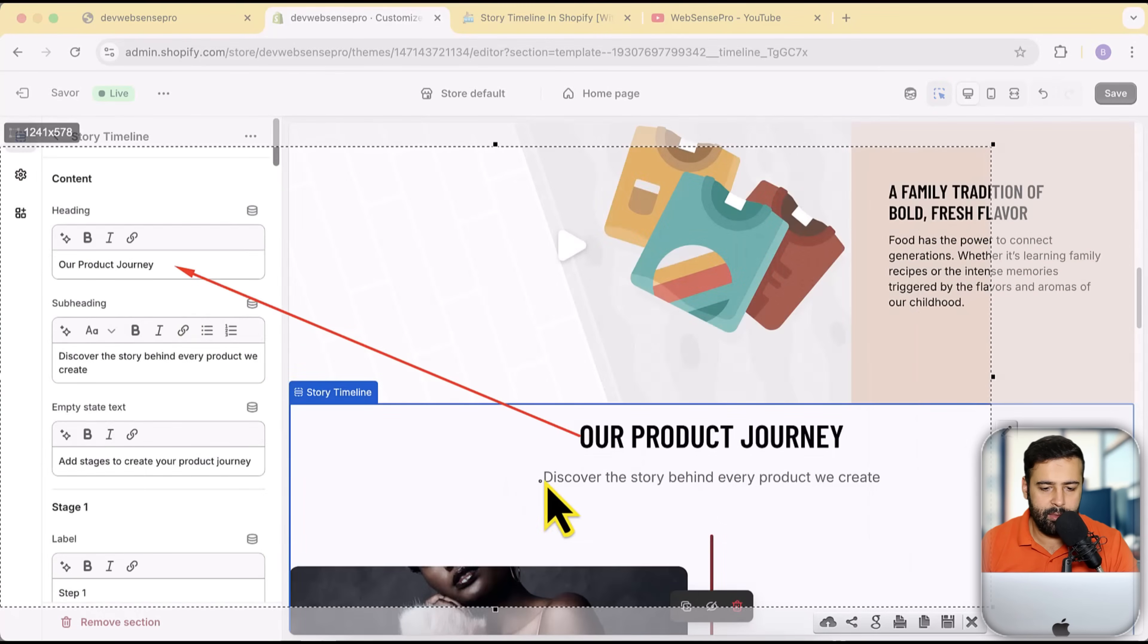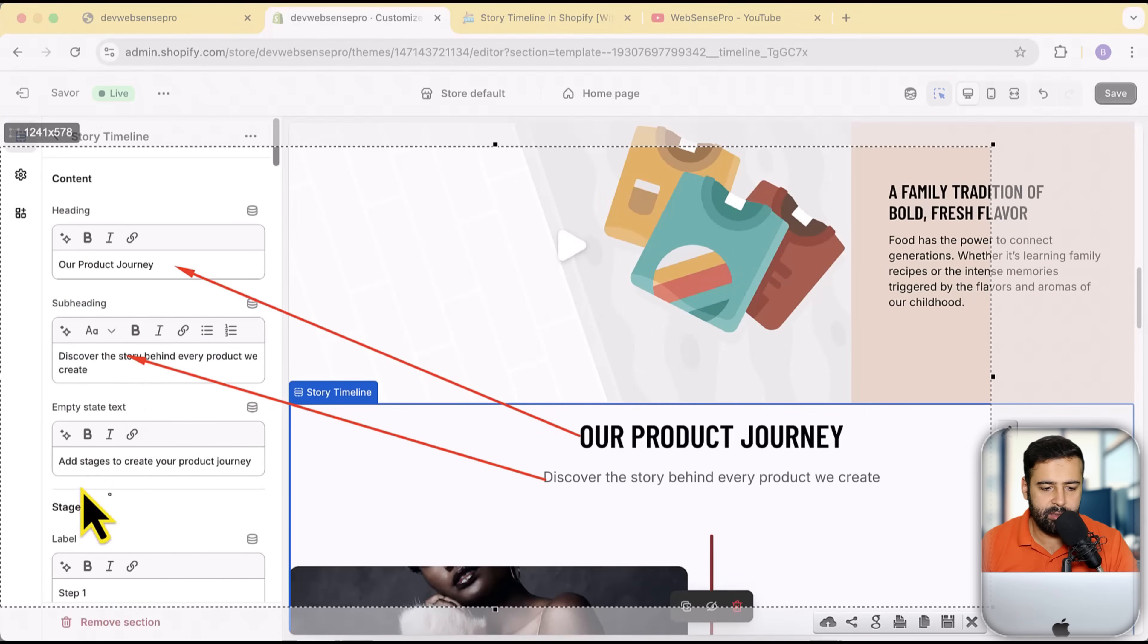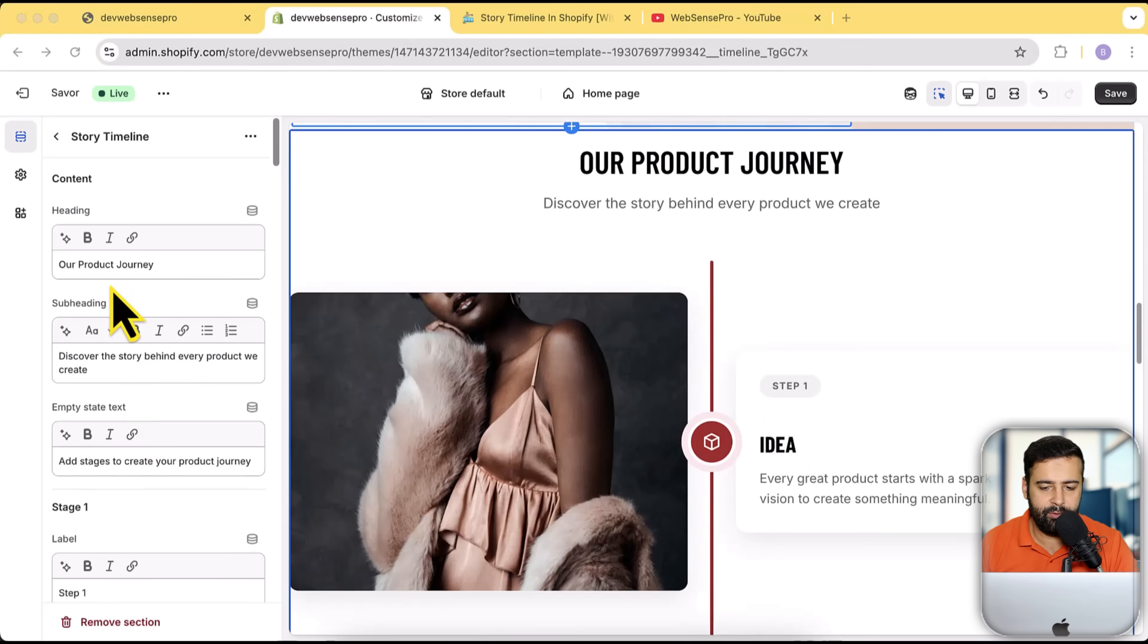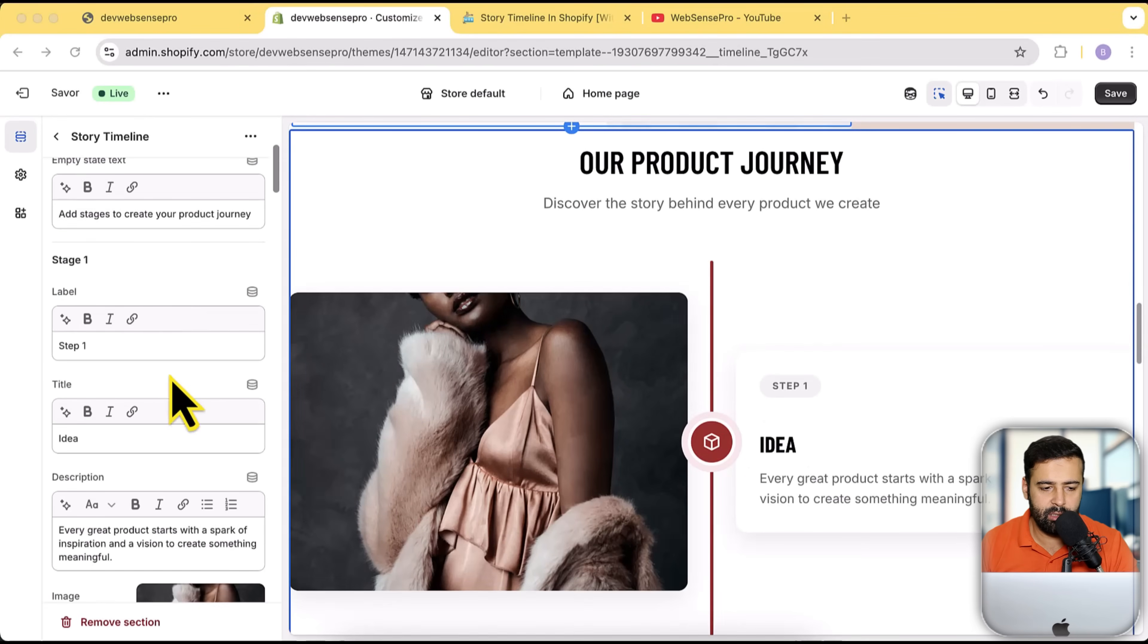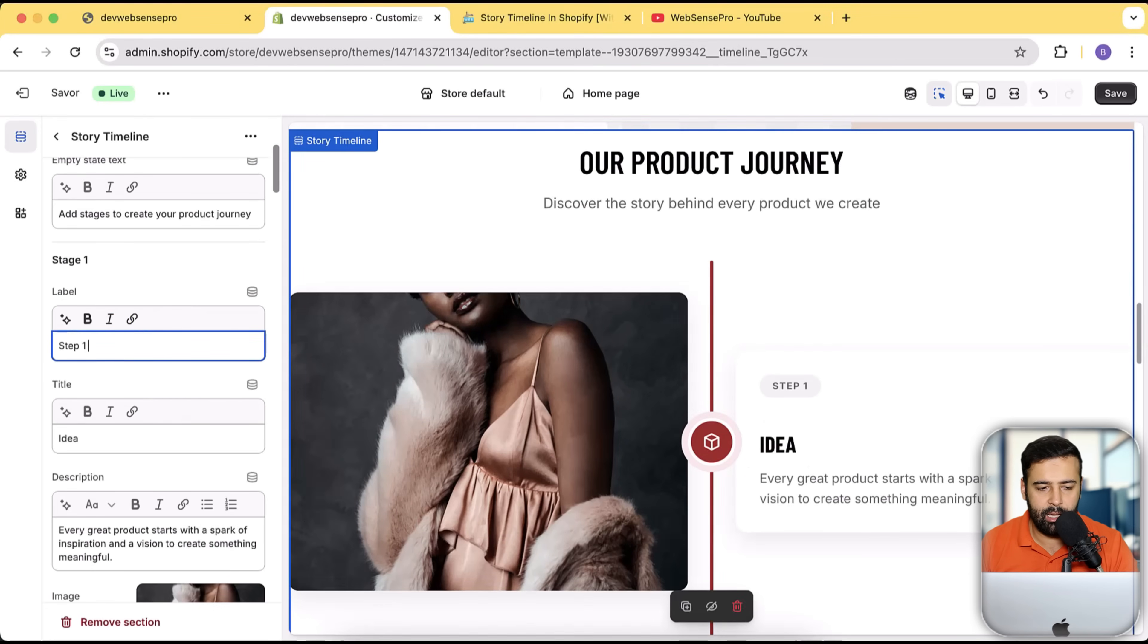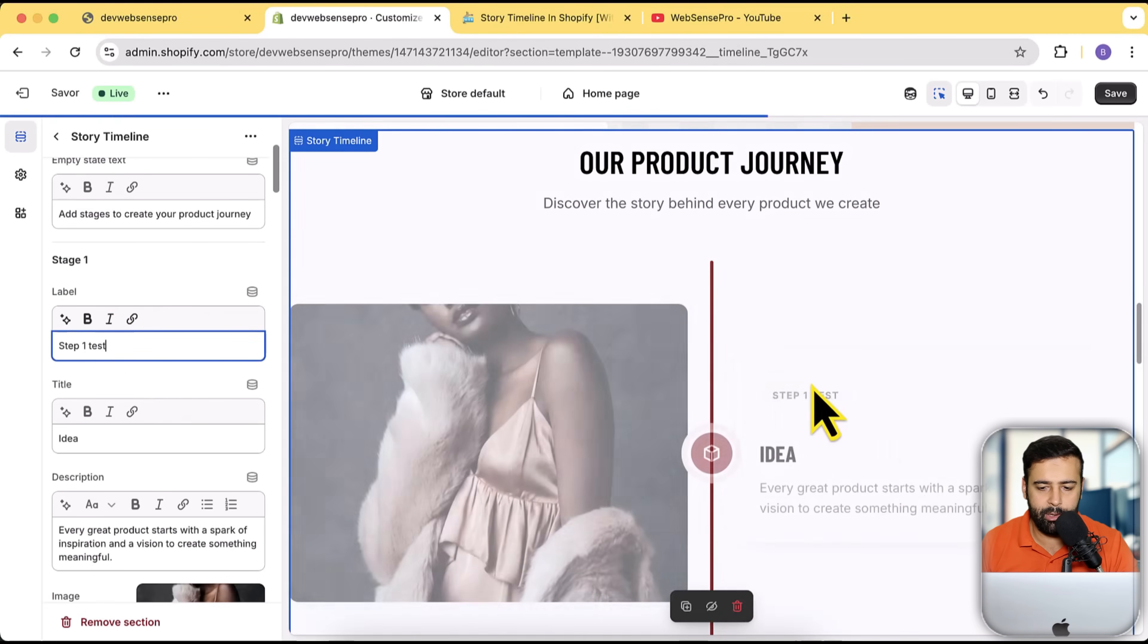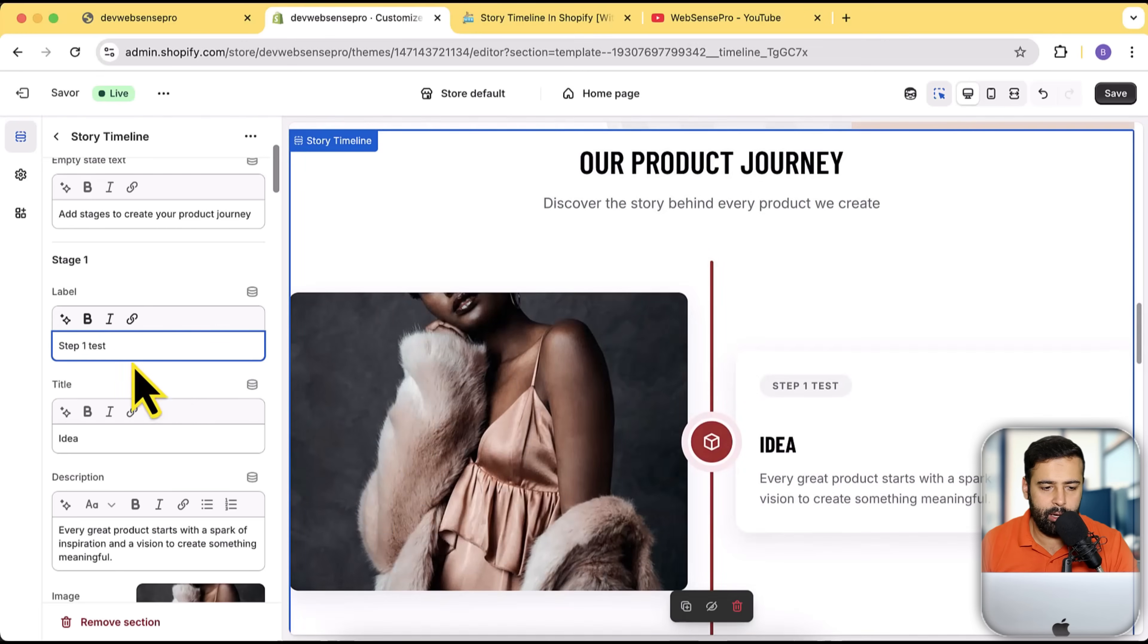This is for the heading and this is for this text, and this is for another text which we can add. Here we have these stages, so if I add in anything like 'test' it is going to show up here.